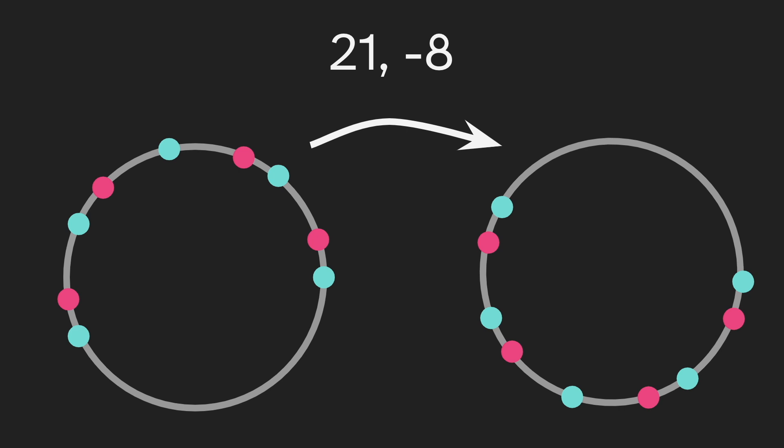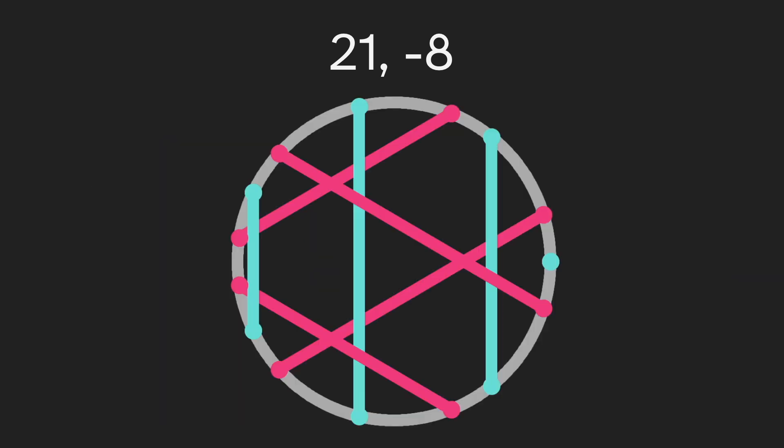So for an example, we have 21 comma negative 8. Here, the sets are different, but not that different. The one on the right is just a rotated version of the one on the left. And it gives us a diagram that looks like this. We see it's symmetrical horizontally. Why does this work?